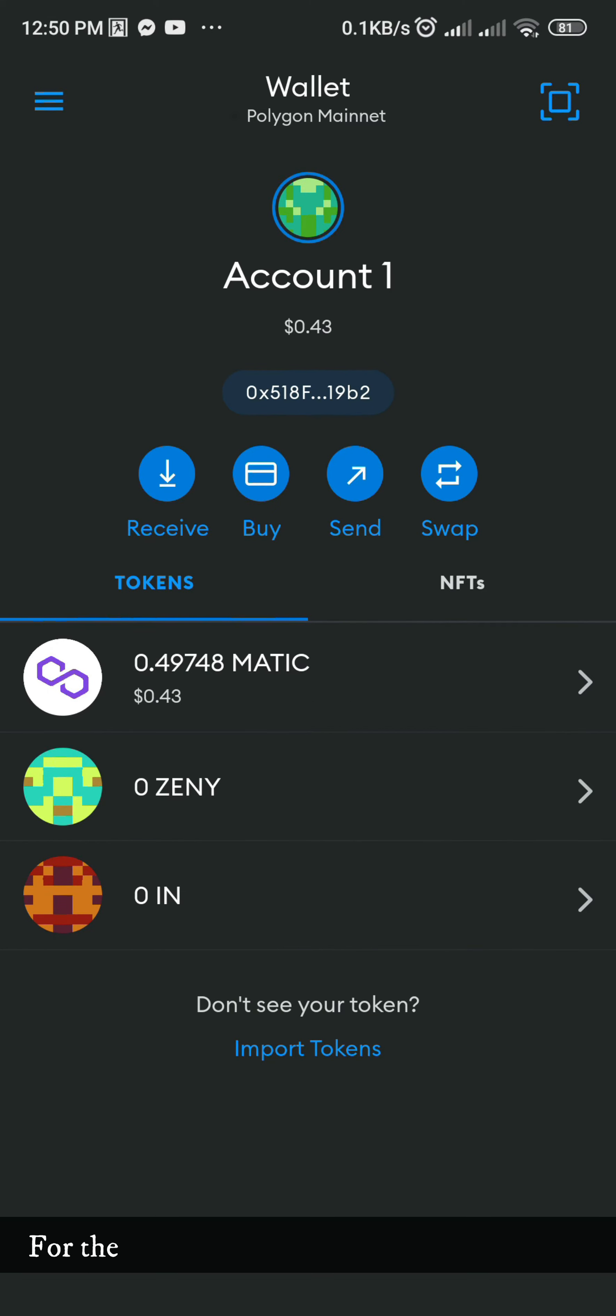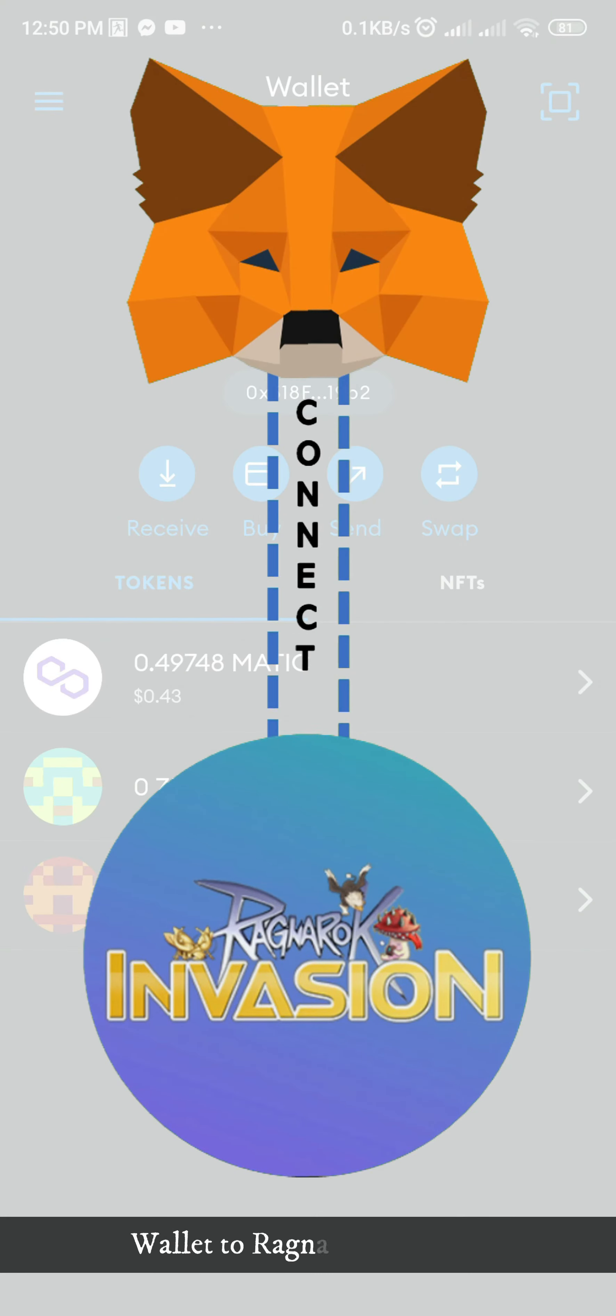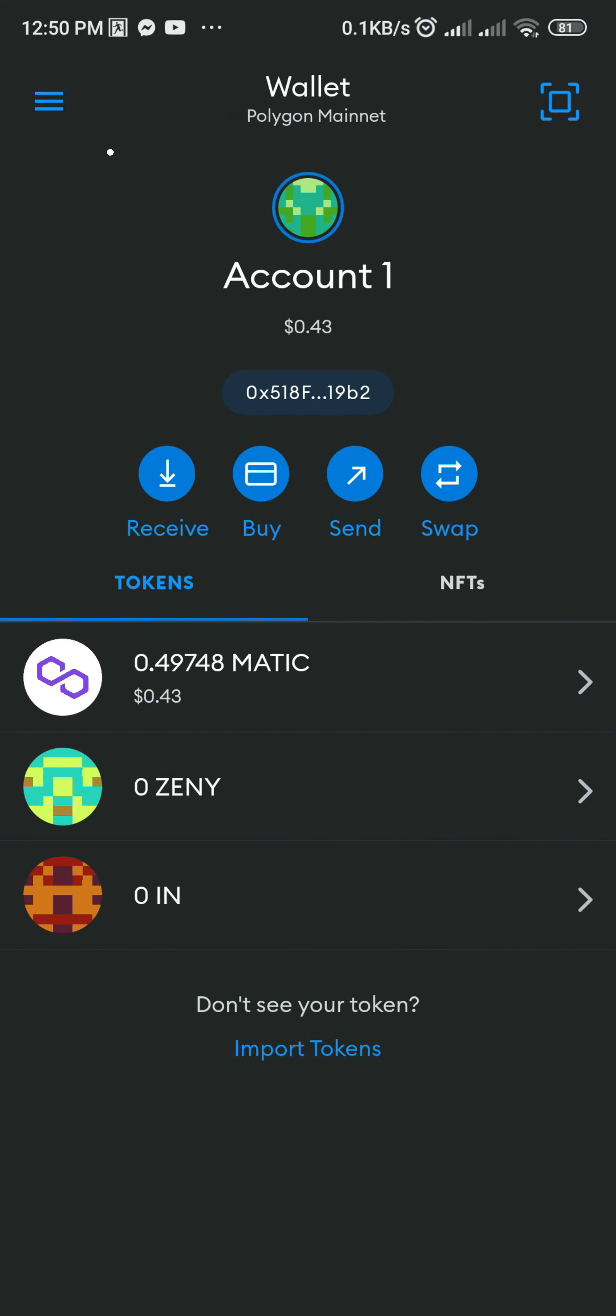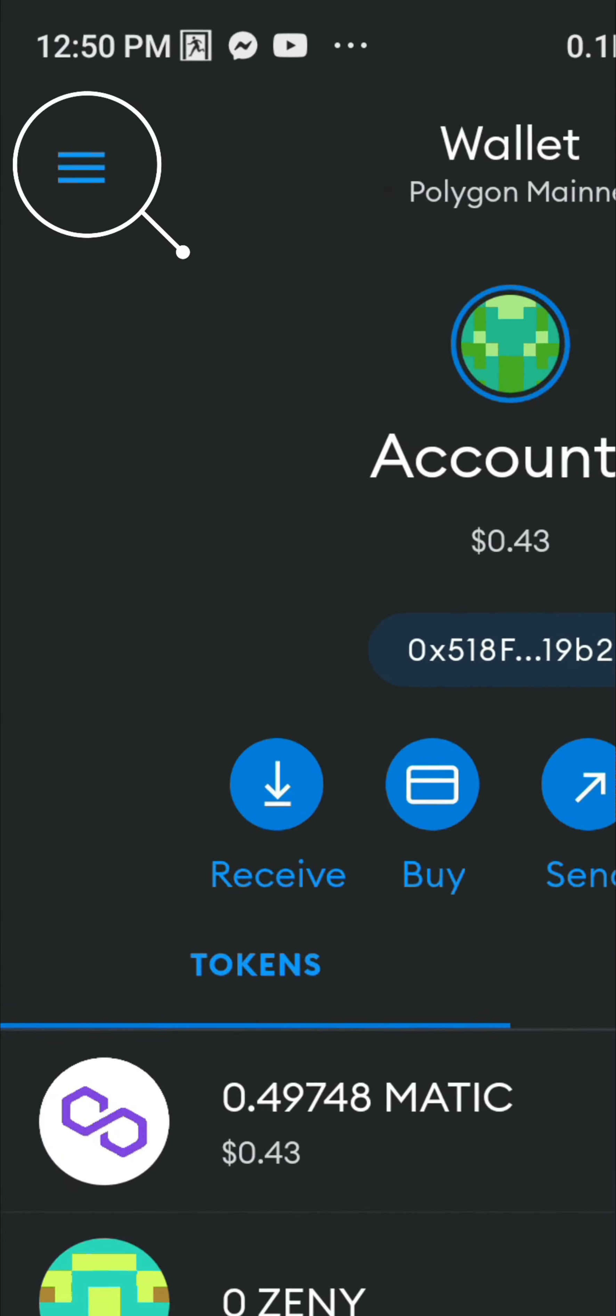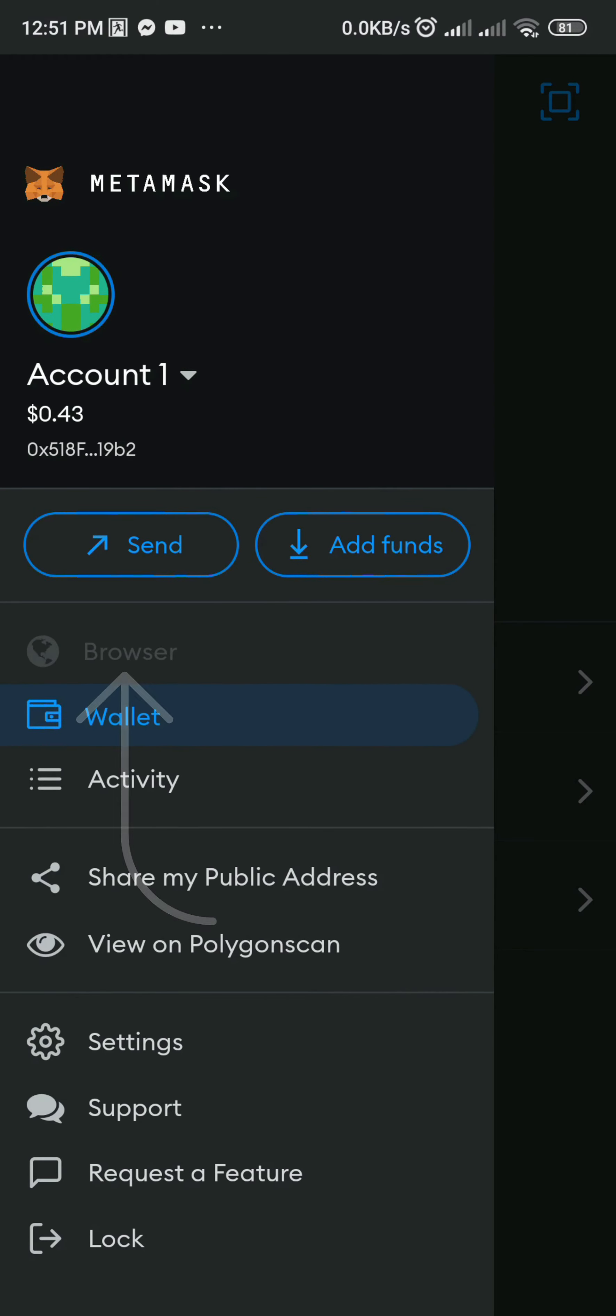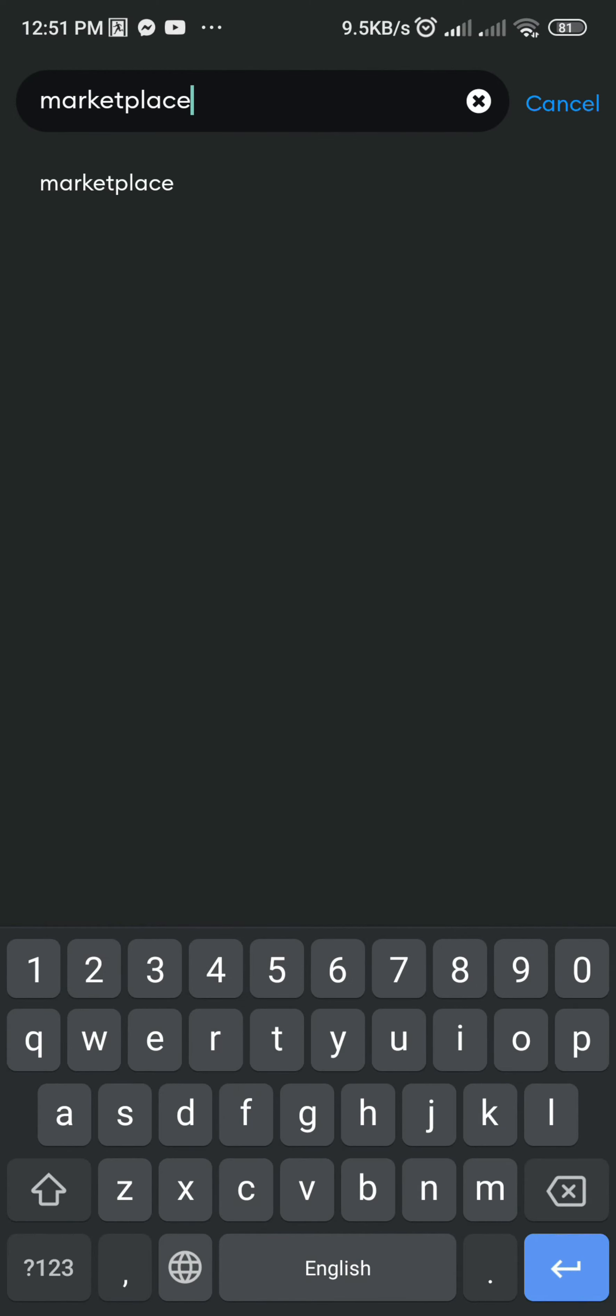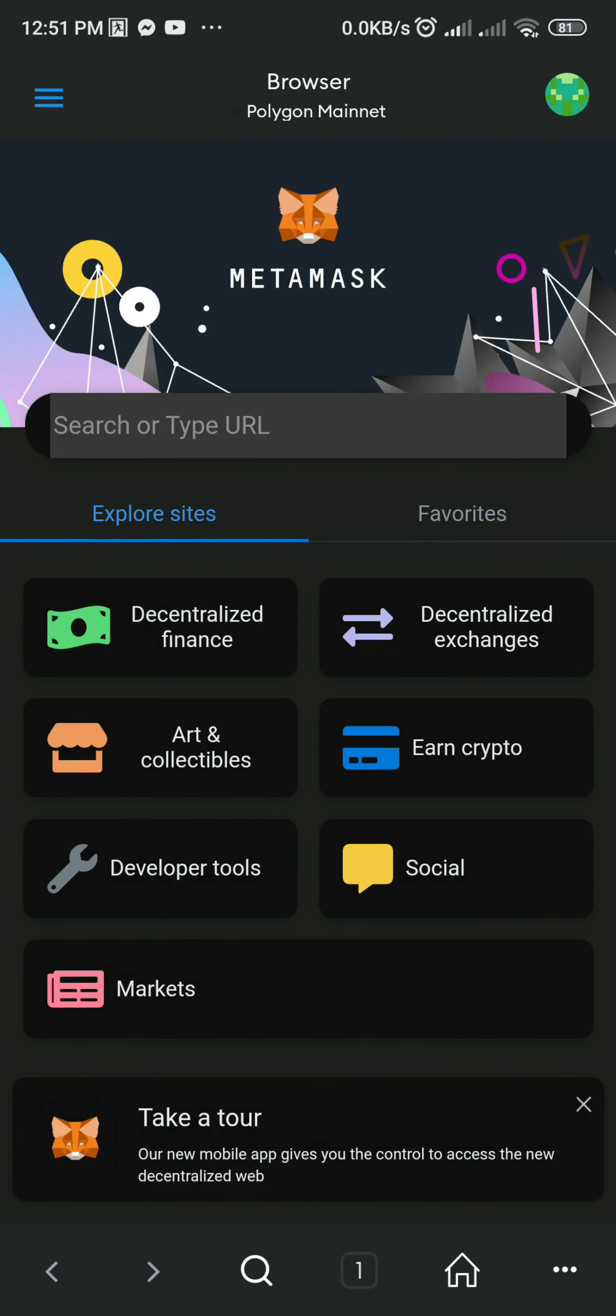For the last part, we have to connect MetaMask Wallet to Ragnarok Invasion. To do that, click the three horizontal lines on the upper left of your screen and click Browser. On the search bar, type Marketplace.invasionaero.net.